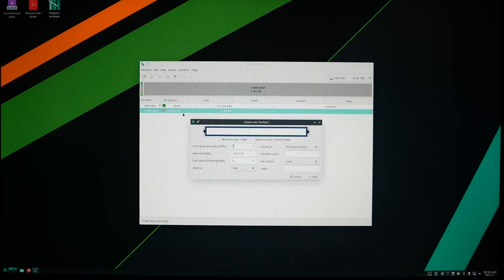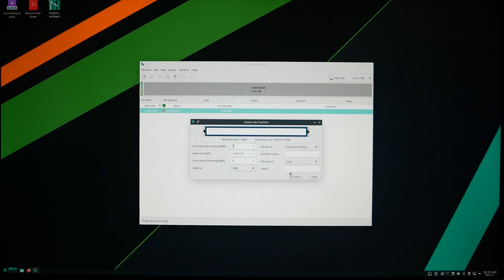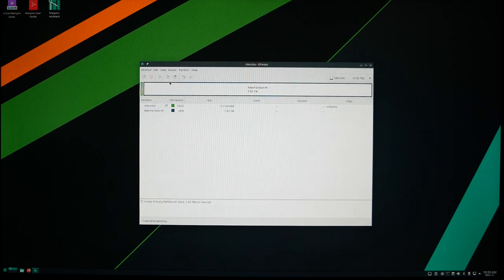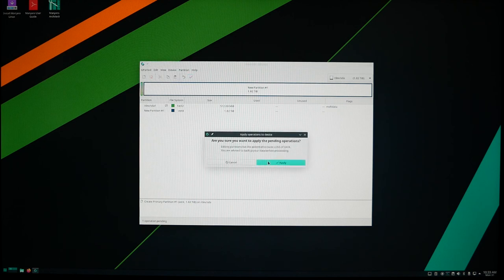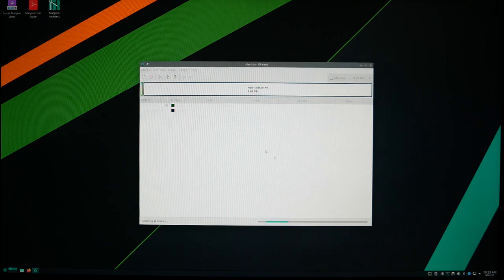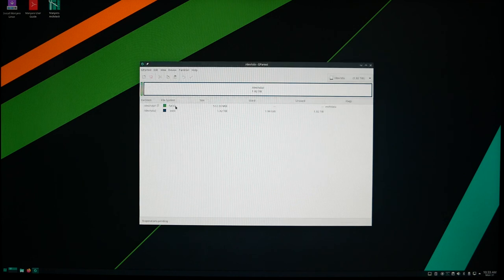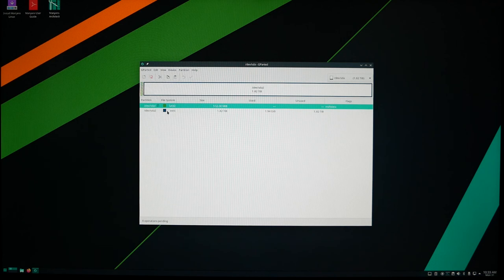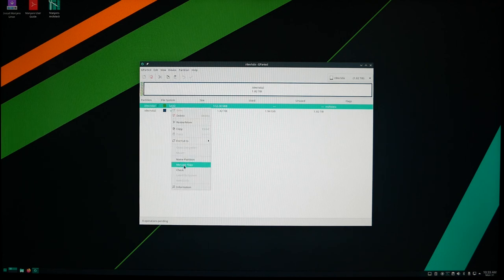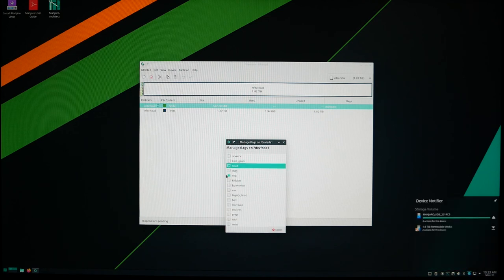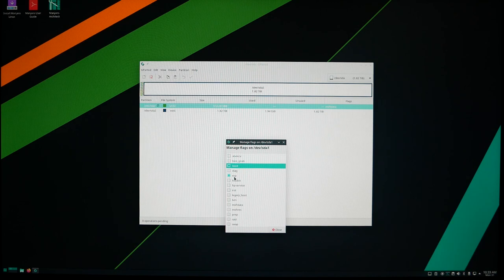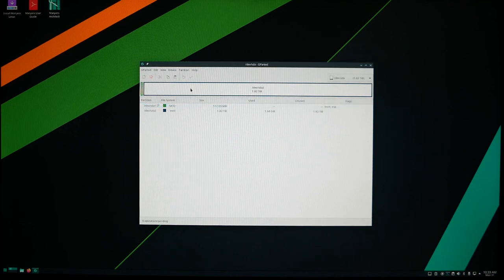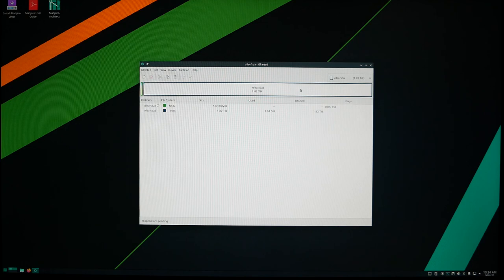Once that's done, you close. Hit right-click here, new, and this will be the rest of your hard drive partition. Just hit add, apply that. The next thing you want to do is click on this one that we made, the first one FAT32, and right-click it and manage flags. You want to make sure that you hit the boot flag, and it should auto check mark the ESP flag as well. Hit close.